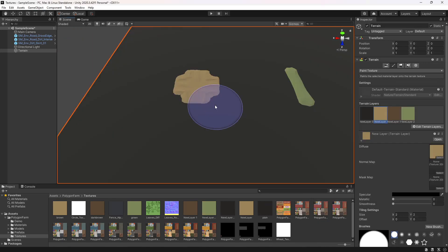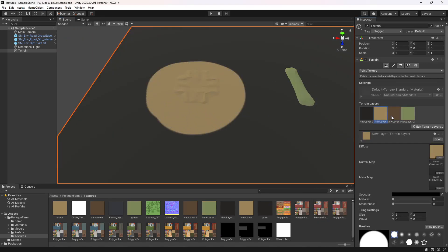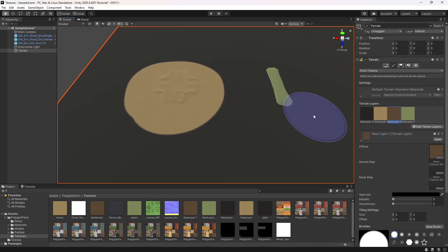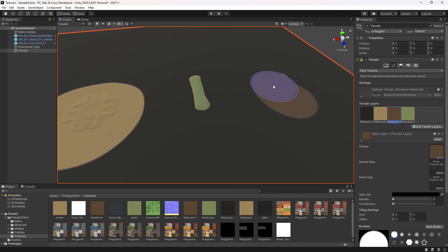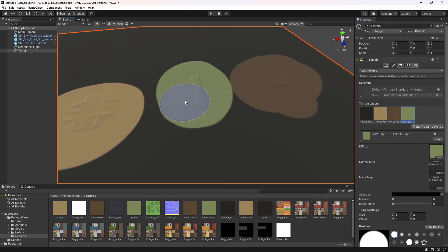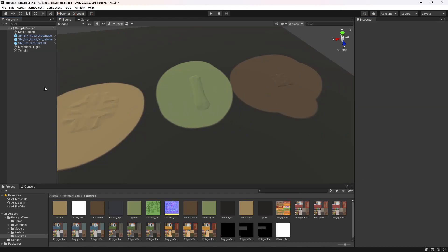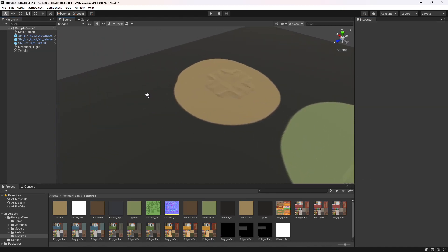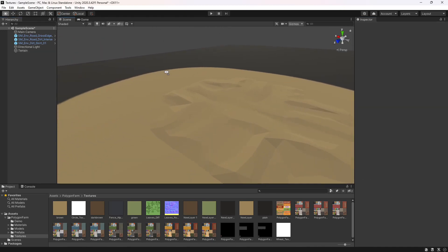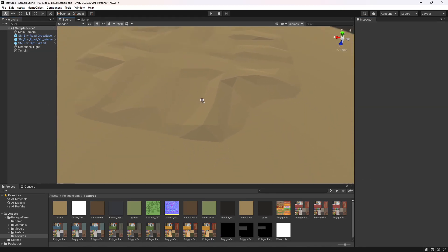Now that we've created these terrain layers, we can just paint these straight on. And if you have a closer look, we get a pretty good blend between the model and the terrain.